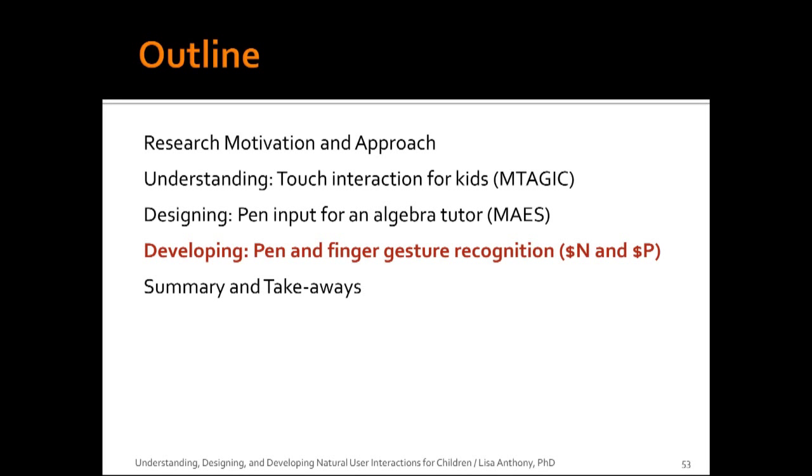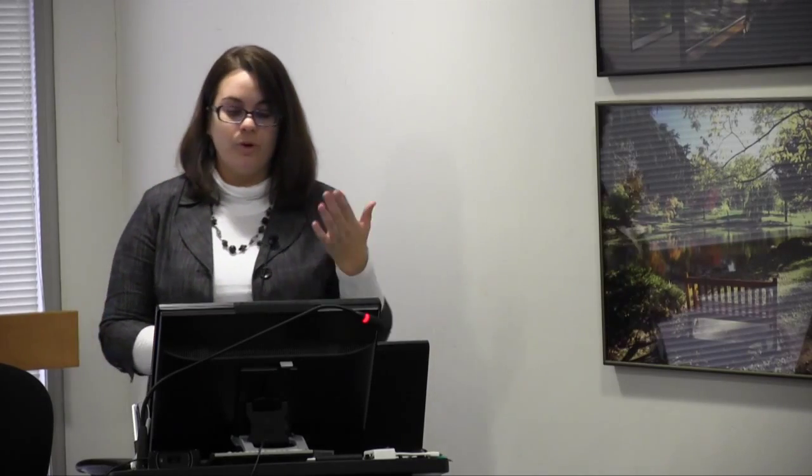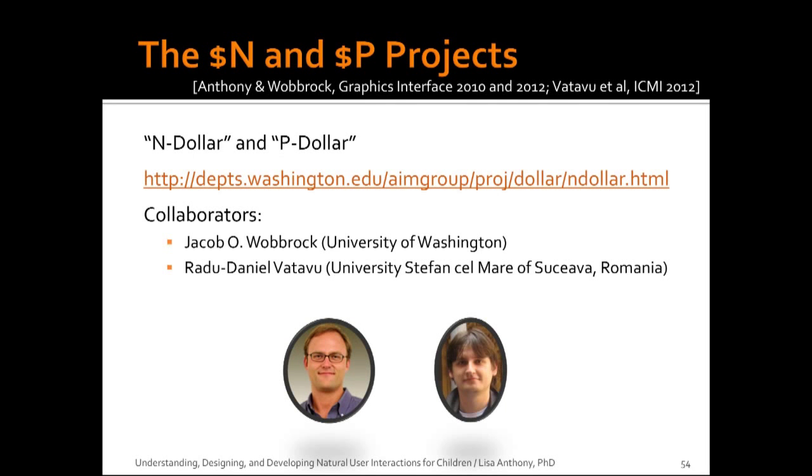So now we know about input from kids, we know about designing for kids. How can we make a good baseline recognizer for kids? I talked a little bit about tailored recognizers, so what can we do to address that? We did okay with the MAGIC project where we used FFES, but I thought we could do better. And I have the perfect recognizers in mind, N$ and P$. So N$ and P$ are projects I've been working on to improve fundamental algorithms for pen and gesture, finger, pen and finger gesture recognition. I have two great collaborators on this project, Jake Wobrock at University of Washington and Radu Vitavu at the University of Stefan Salmare, which is in Romania. And what we've been working on is what we call the dollar recognizers. So these are a family of gesture recognition algorithms that are simple, fast, accurate, multi-stroke recognizers.